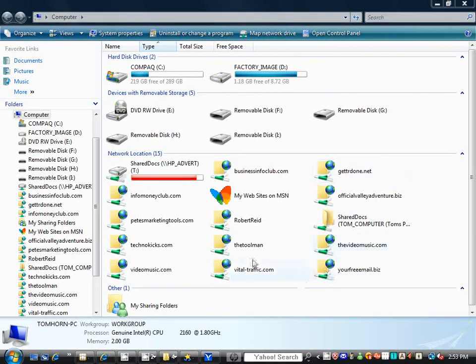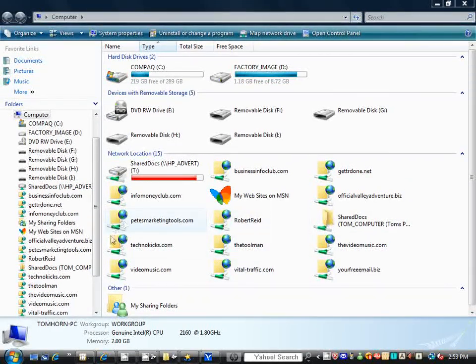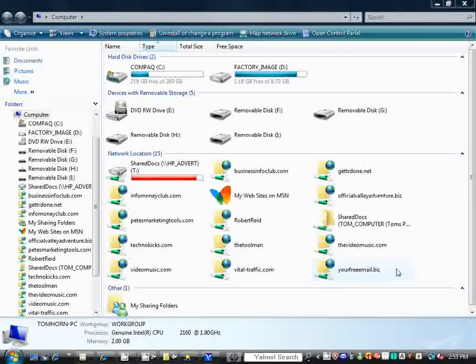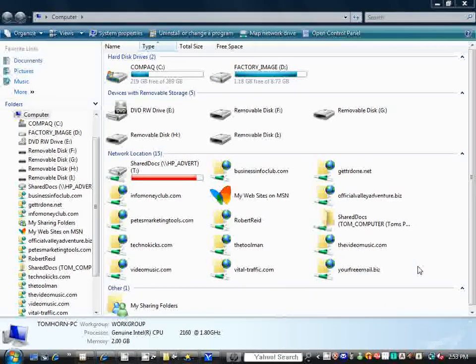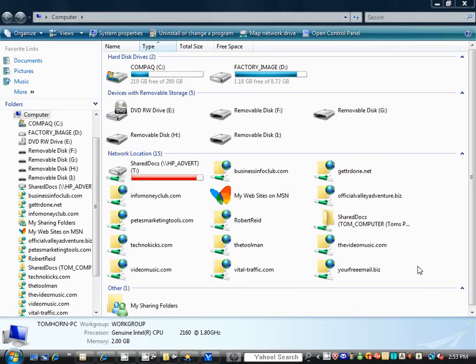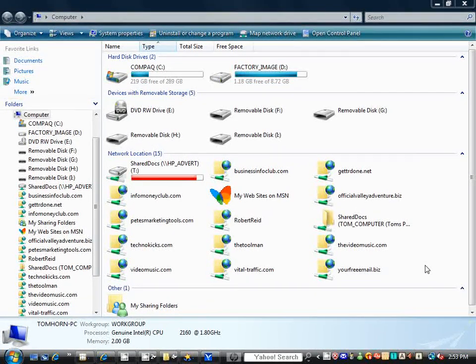As you see here, we have quite a few of them already, and I'm going to put in another one to give you a good idea on what it's going to do.